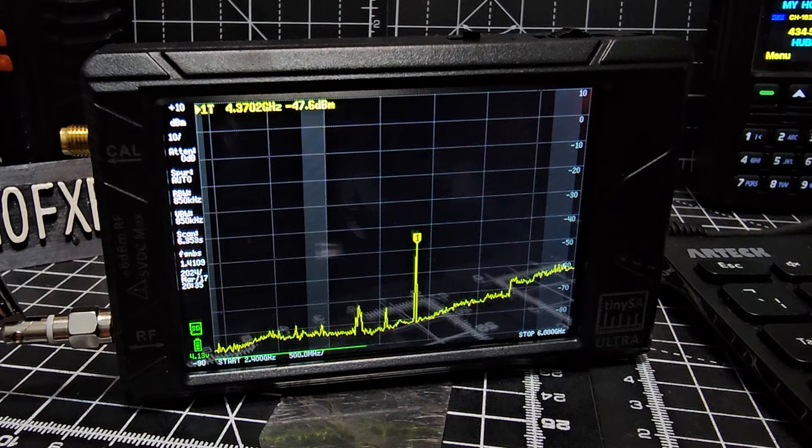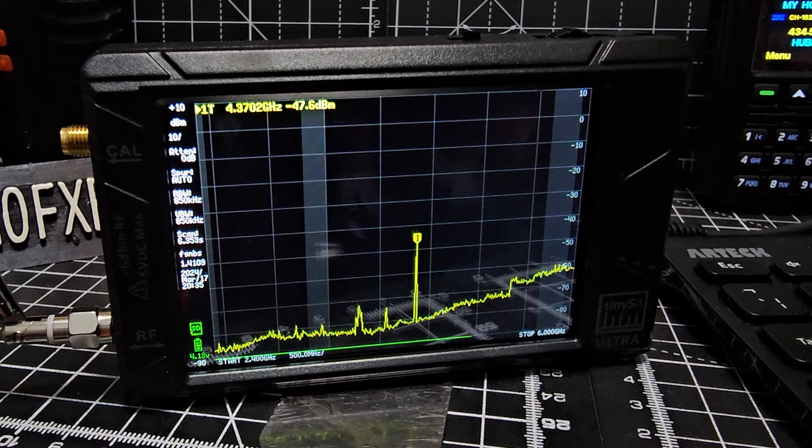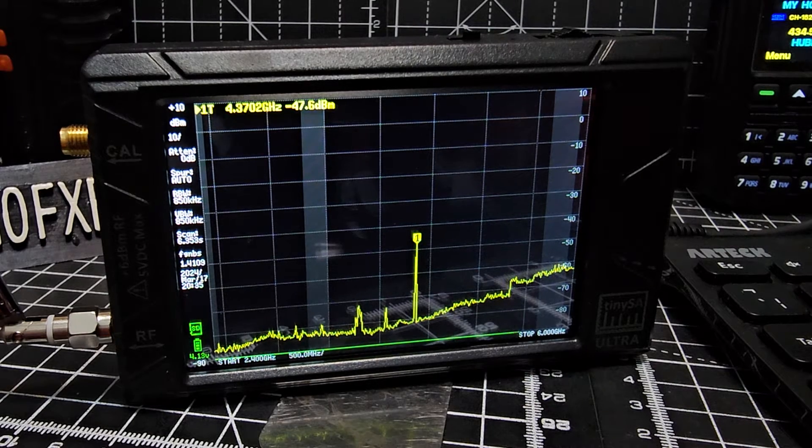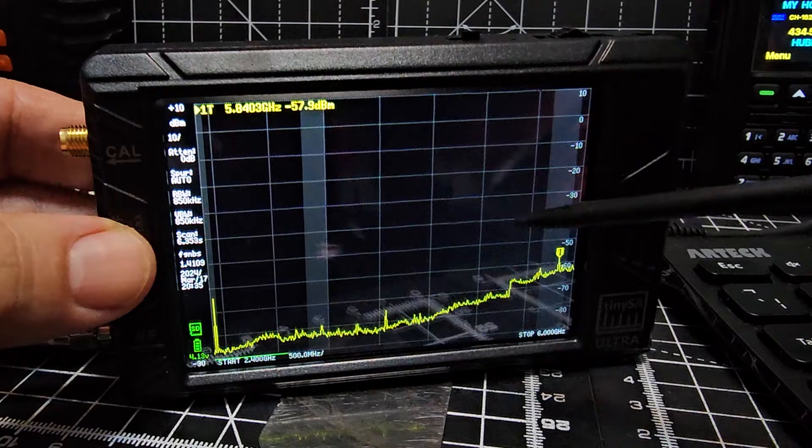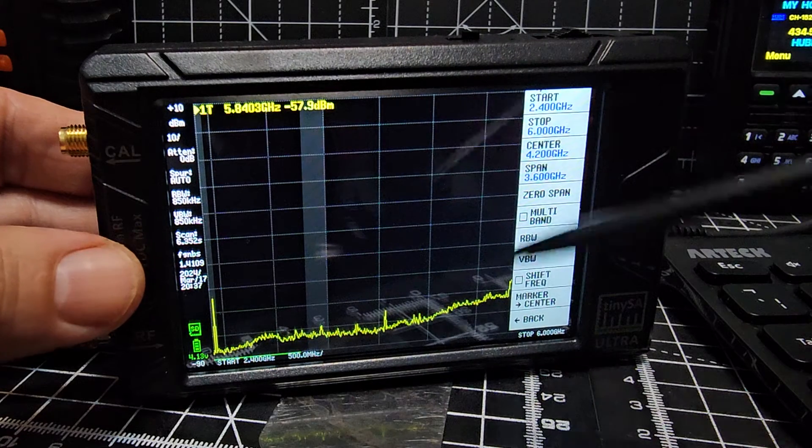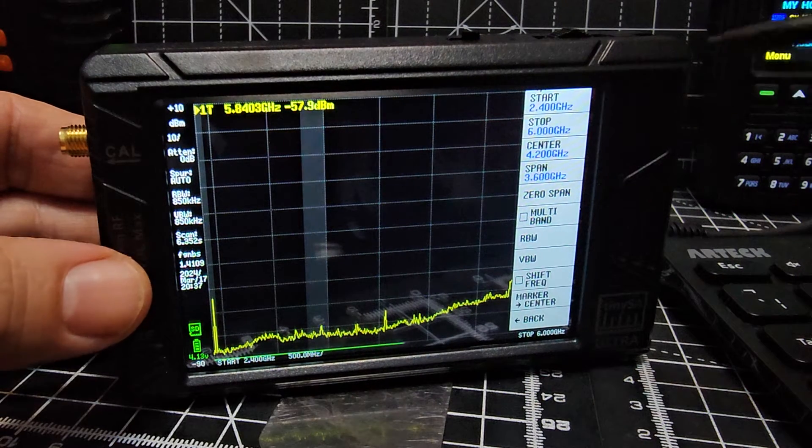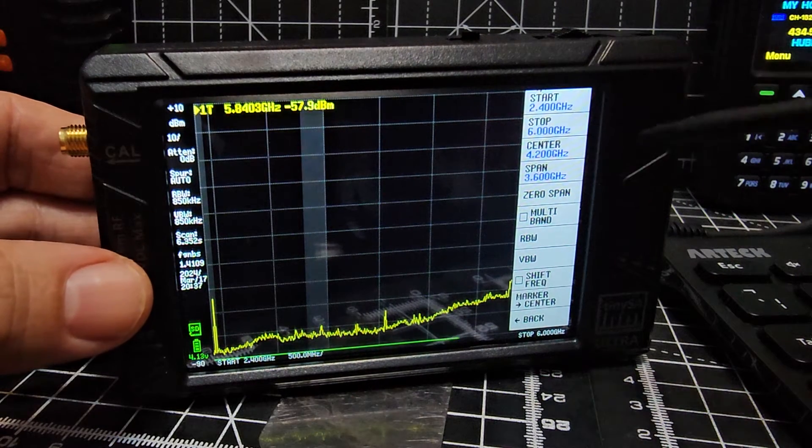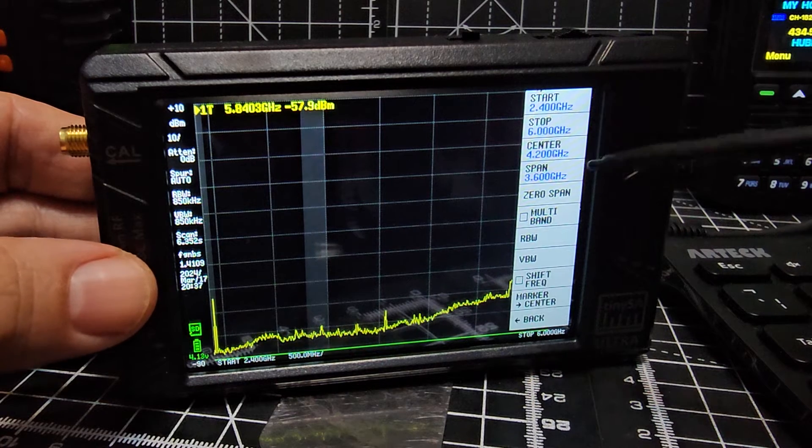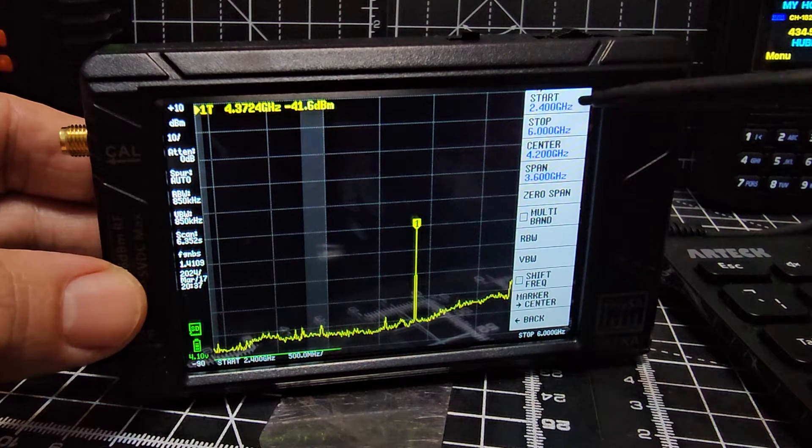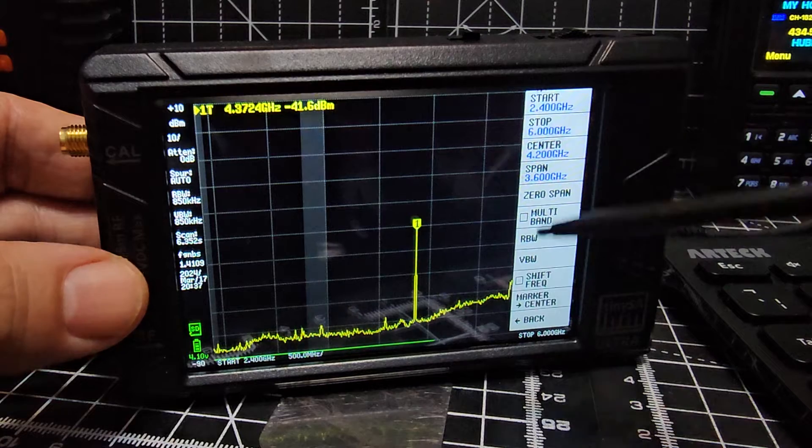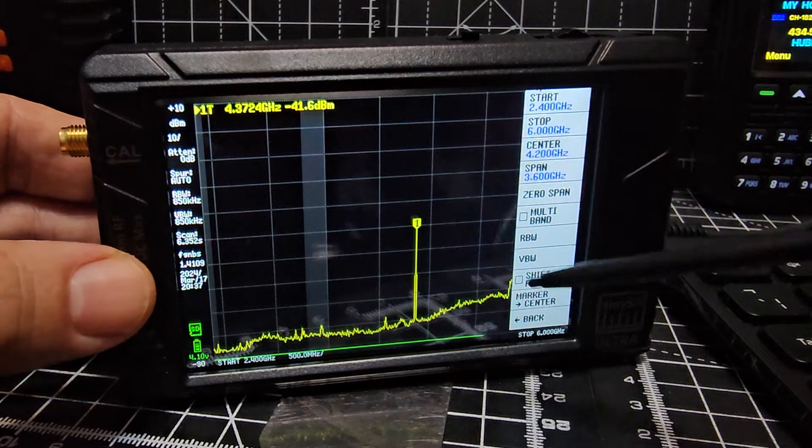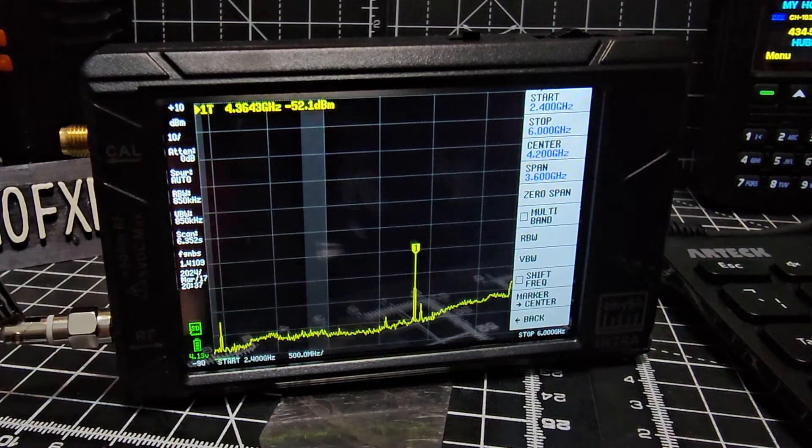It's actually a really good question because you have to go into what they call Ultra mode. Let me show you how. If you're not in Ultra mode and you try to enter the frequencies for 2.4 gigahertz to 6 gigahertz, it won't let you do it.